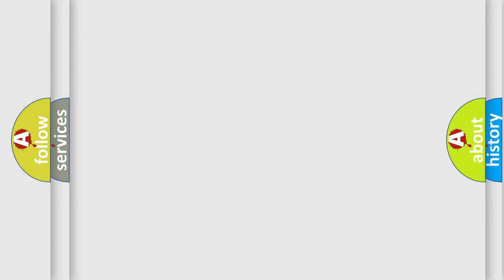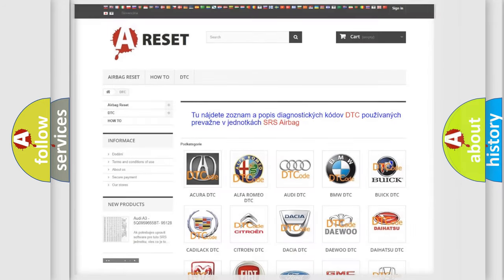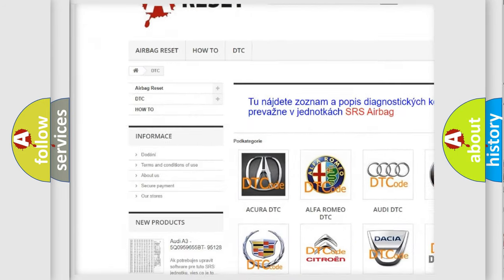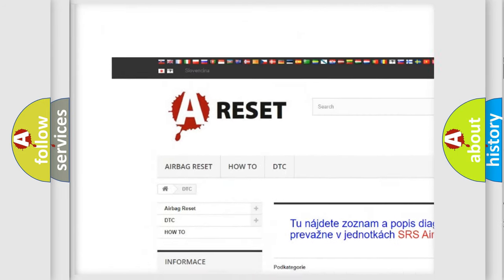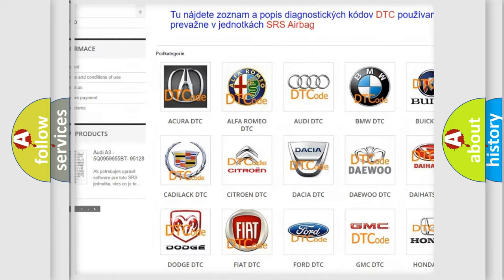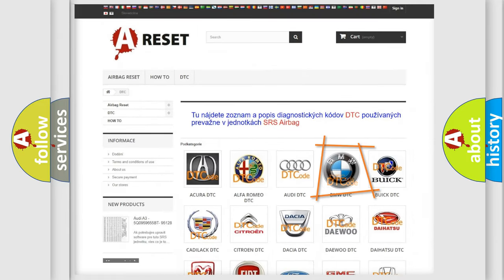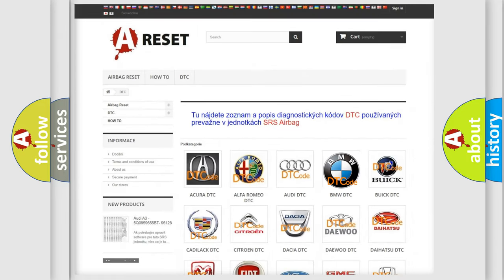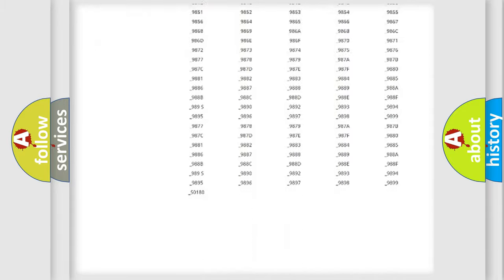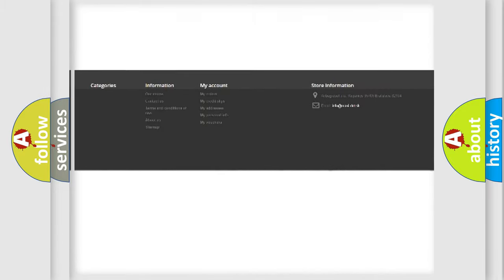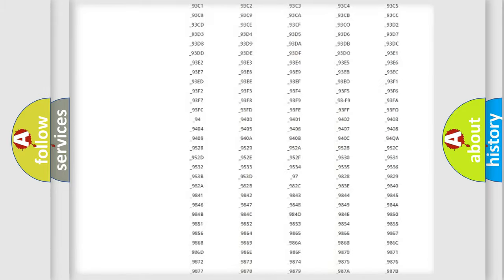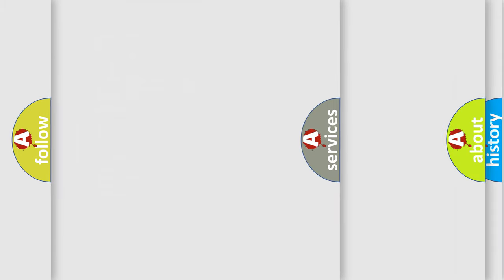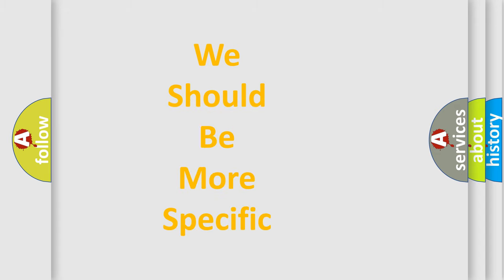Our website airbagreset.sk produces useful videos for you. You do not have to go through the OBD2 protocol anymore to know how to troubleshoot any car breakdown. You will find all the diagnostic codes that can be diagnosed in BMW vehicles, and many other useful things.